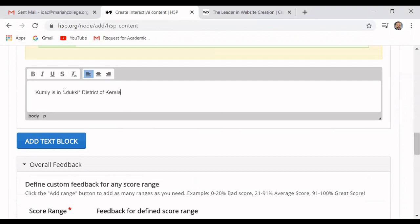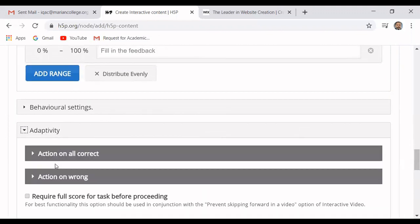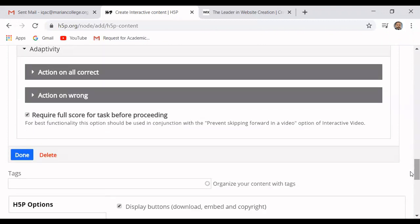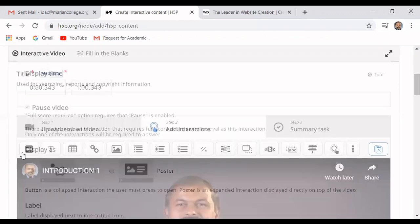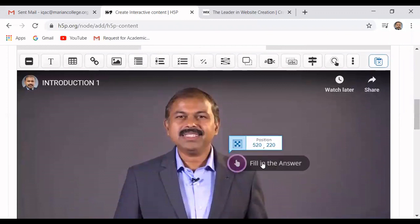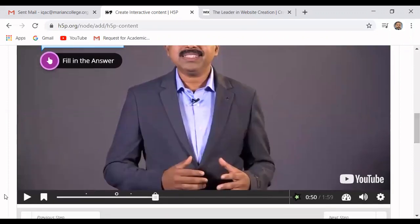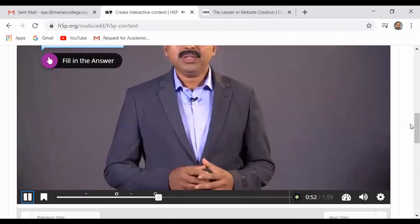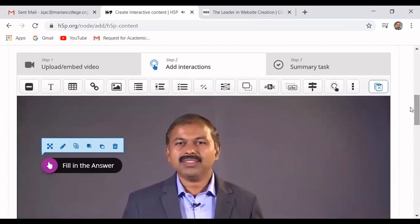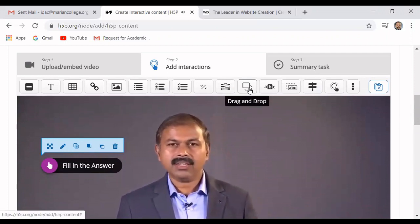This blank will appear and students will have to type 'Eduki'. In the adaptability settings, if you select 'require full score before proceeding', only after giving the correct answer will they be able to proceed. I have selected that option. You can also change the position of the interaction if you want. Now we proceed and I will show two more interaction types — the rest you can try on your own.